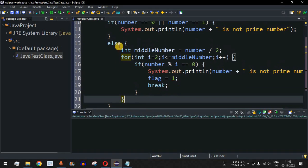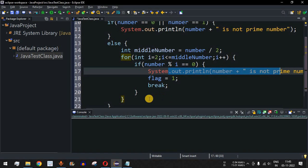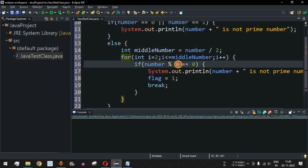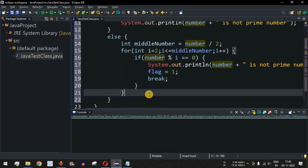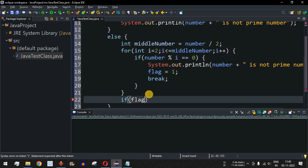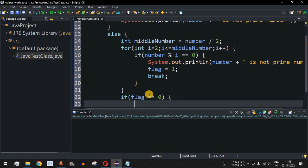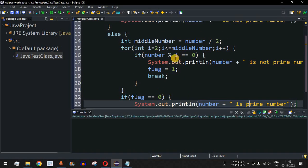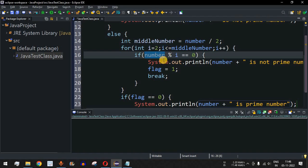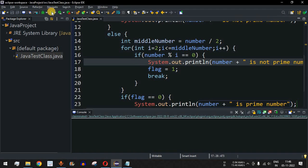After the for loop, we need to print whether the number is prime. If the flag value is still 0 — meaning no divisor was found between 2 and middleNumber — we print that the entered number is a prime number. We add the condition: if (flag == 0), then print that the number is prime. Save the file and run the code.